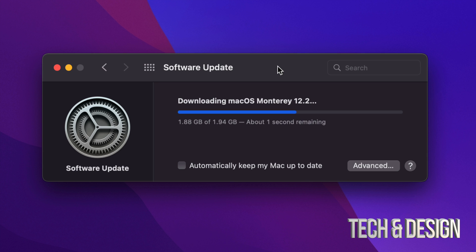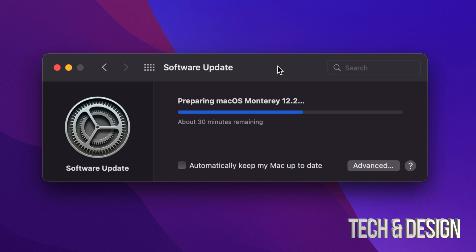For now we just have to wait for this to download. Obviously for some of you this could download in seconds, for others this could take minutes even hours. It all comes down to your own internet speed. Right now all